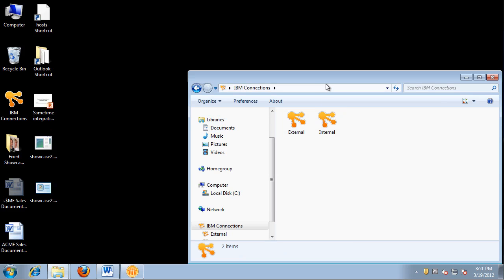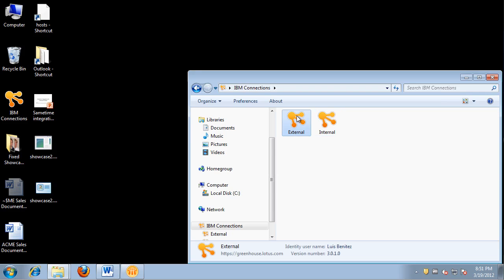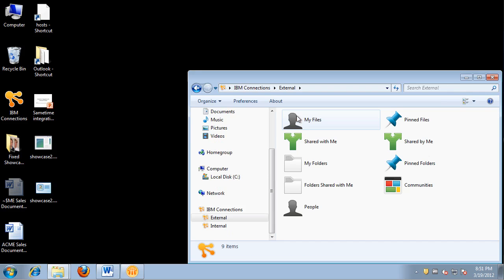Notice in the window that I already have opened, I have two servers configured — the external server and the internal server. One is outside of the firewall, another one is inside the firewall. If you have additional servers that you want to add, the plugin supports multiple Connections servers.